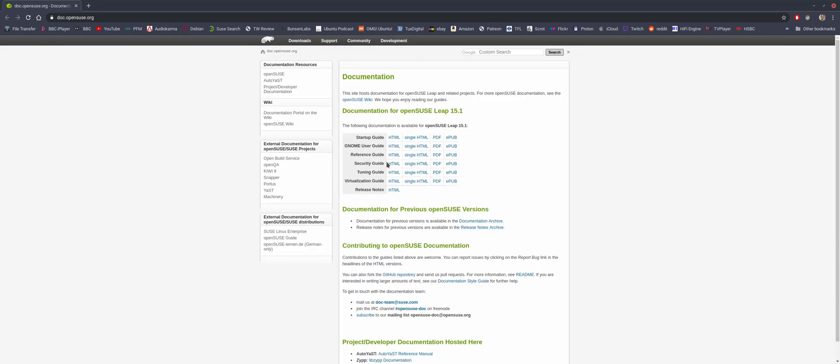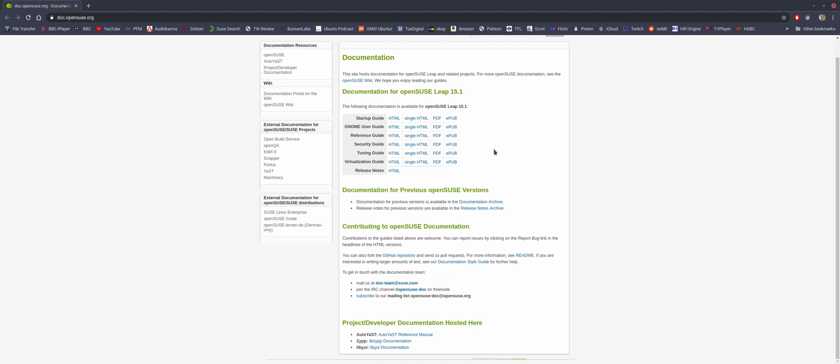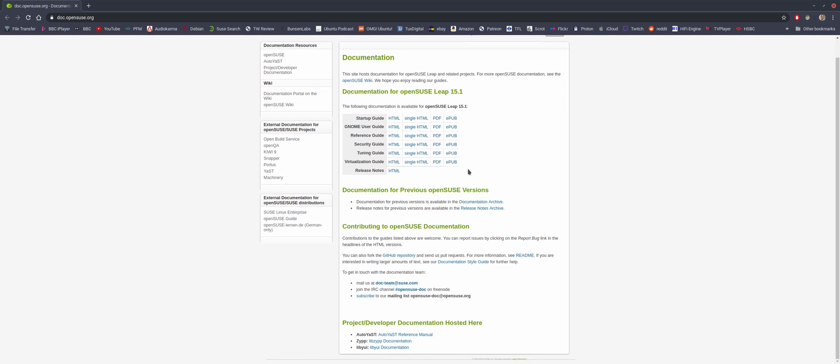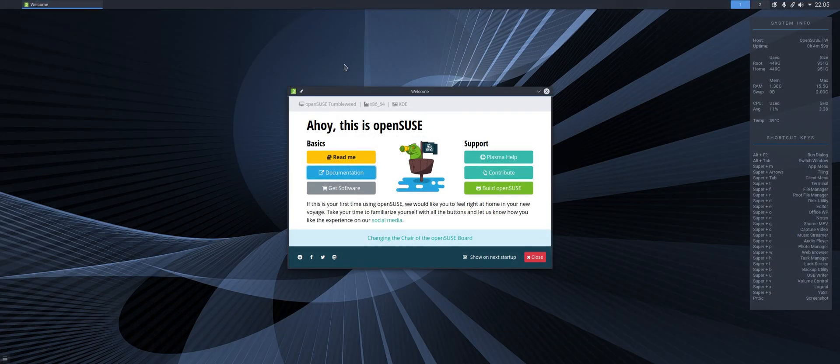Documentation. Where does that take us? That's taking us to the OpenSUSE site where we can see documentation on the distributions. And taking us to Leap, of course. No, this isn't Leap. This is Tumbleweed. But nevertheless, that's where we've ended up.